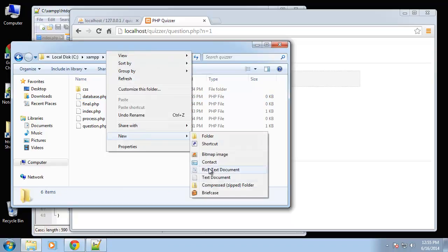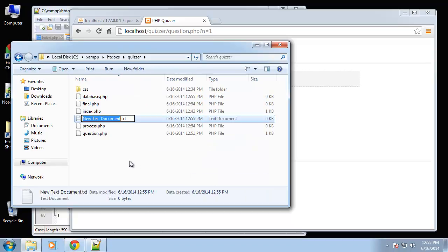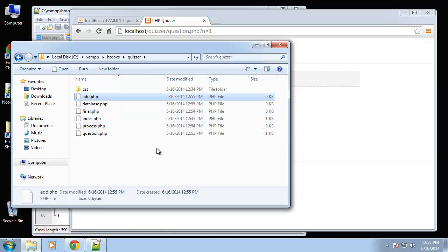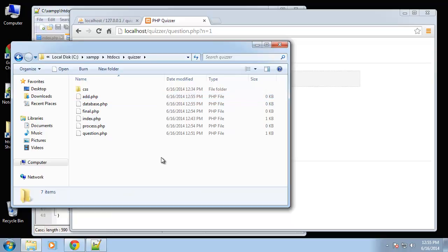So the last one I want to create here is basically our admin page called add.php, and it's just going to be a form where we can actually add quizzes to the database through the browser.